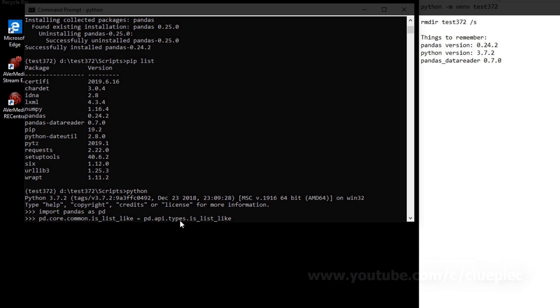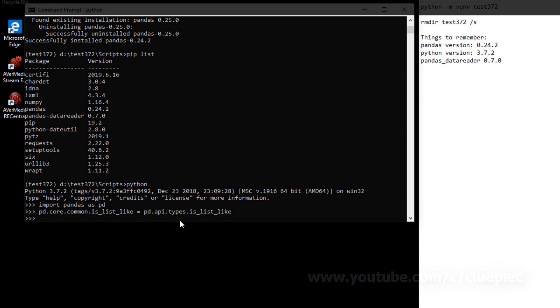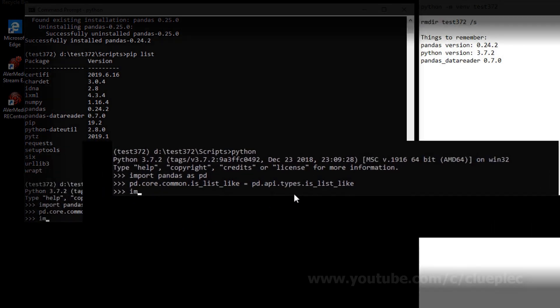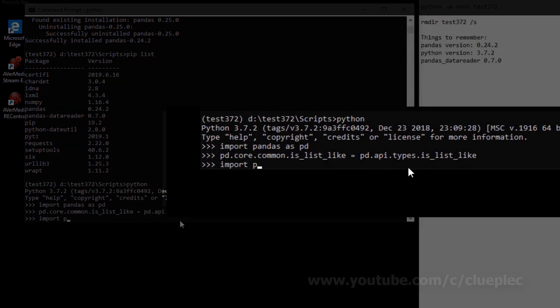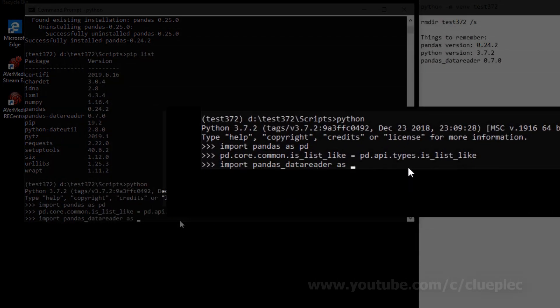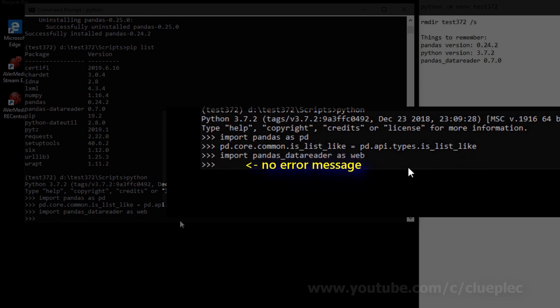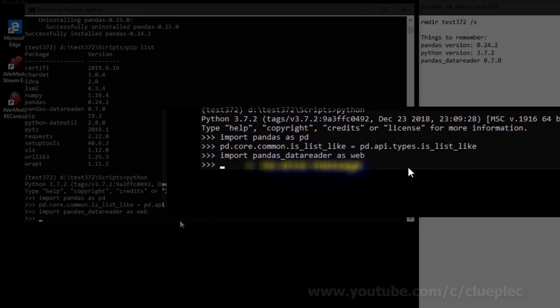You need this long line before you import pandas data reader. pandas_data_reader as web. Well, yes, no error message now.